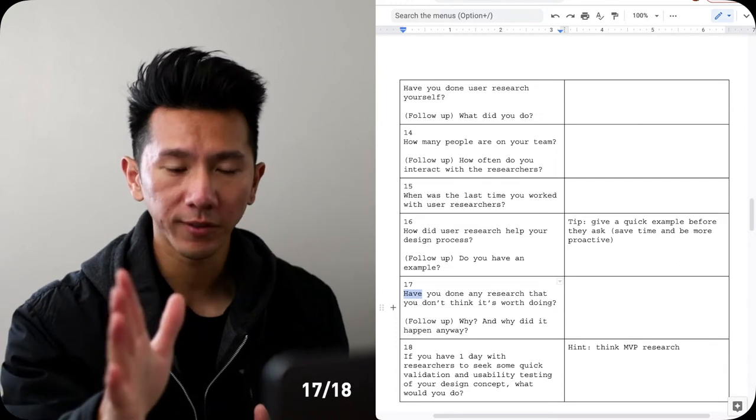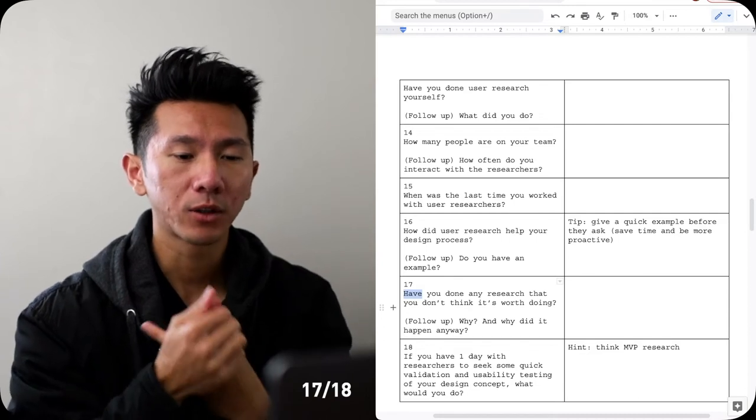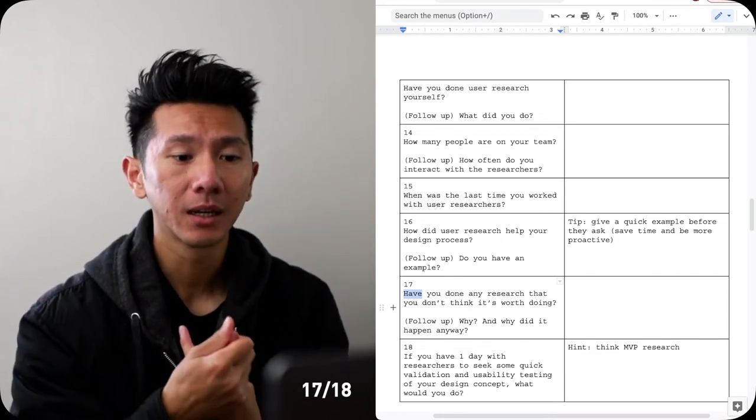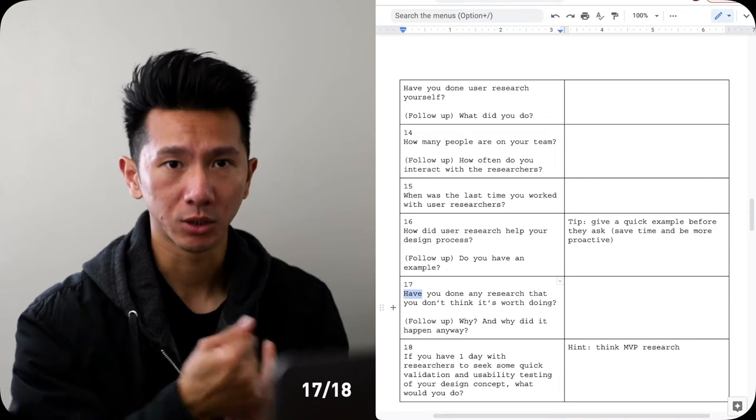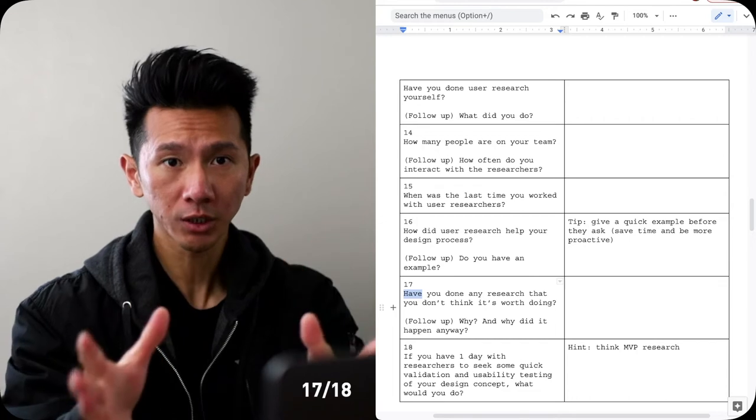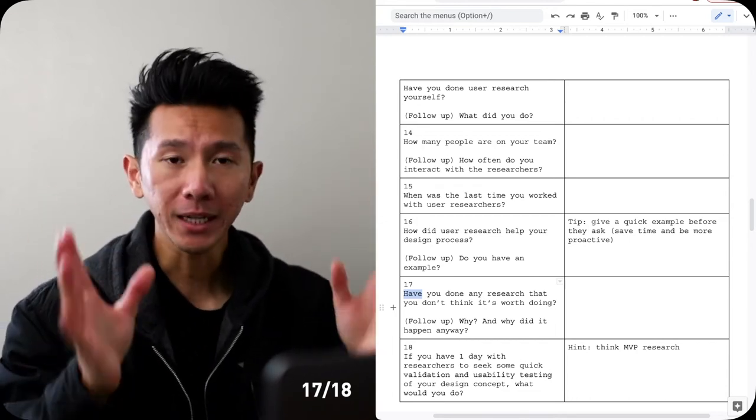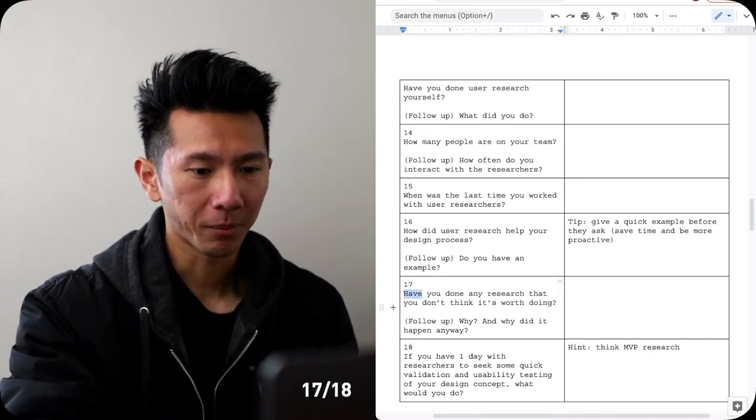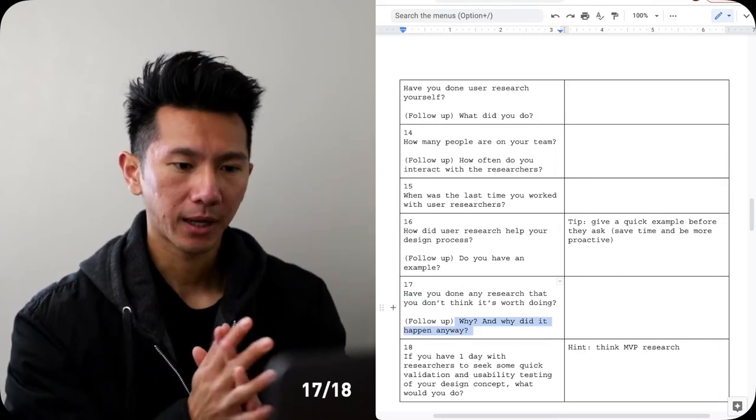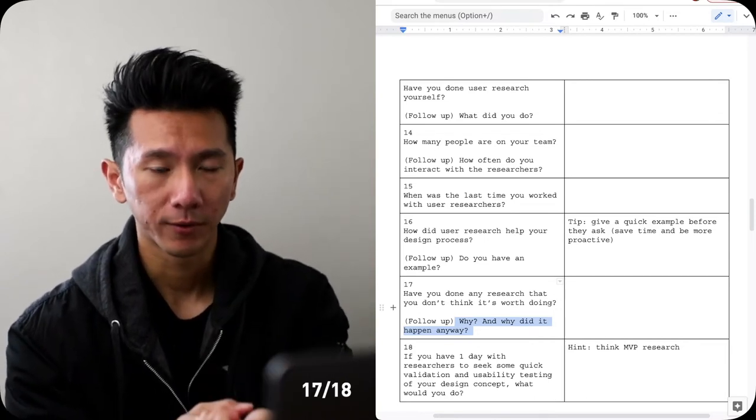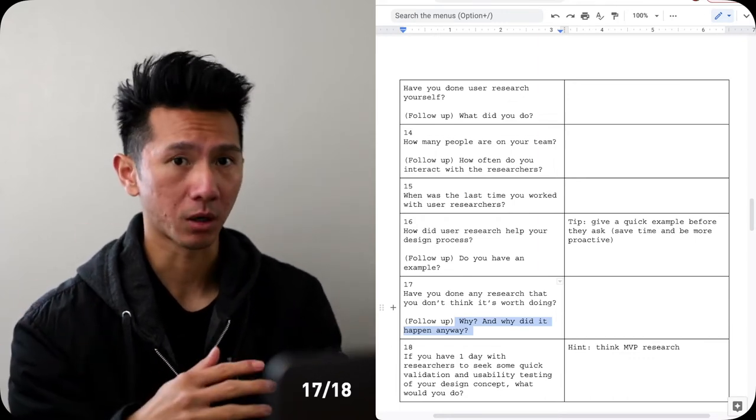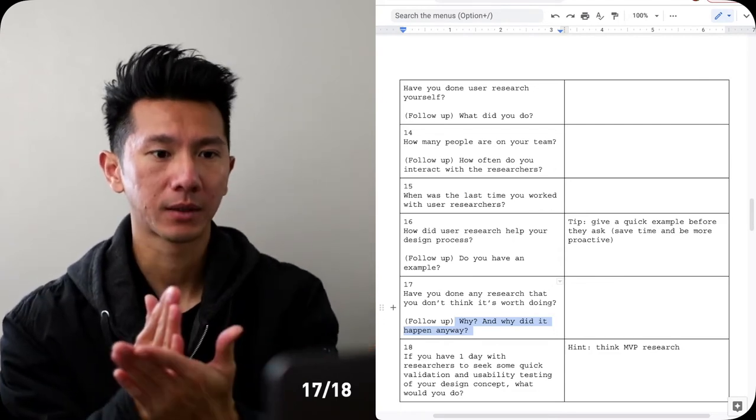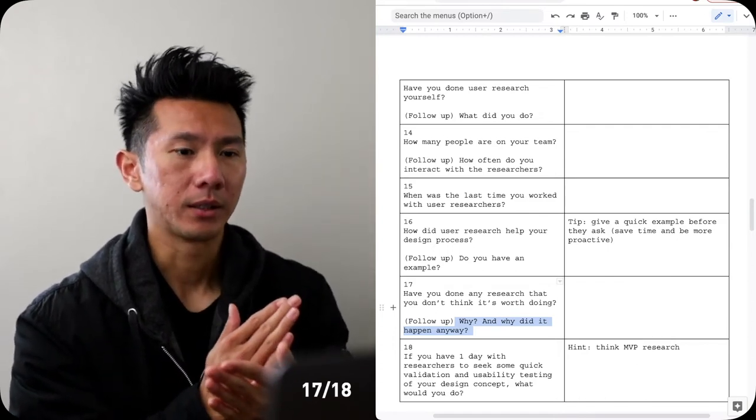So number 17: have you ever done any research that you don't think is worth doing? This is a really interesting one because it asks you two things. One is really make you think whether the research you have done itself, like the question you're asking, are valid. Maybe they don't even need research, or maybe you don't think research will help this situation but maybe design should just make a call. One example is should you do research by removing floppy disk for a Macintosh? Yes? No? So something to think about. And then the follow up is like why, and why did it happen anyways? So this just asks you to walk through what happened in the past, like why you don't think it's worth doing the research.